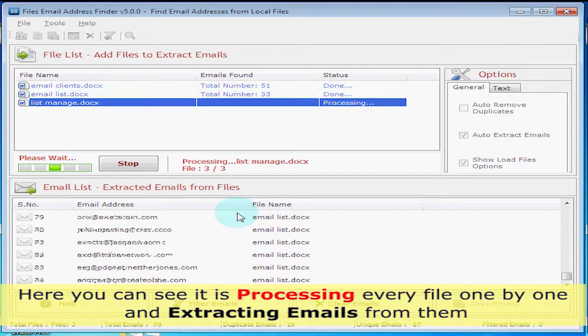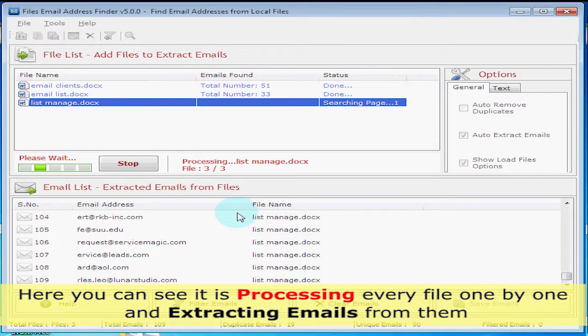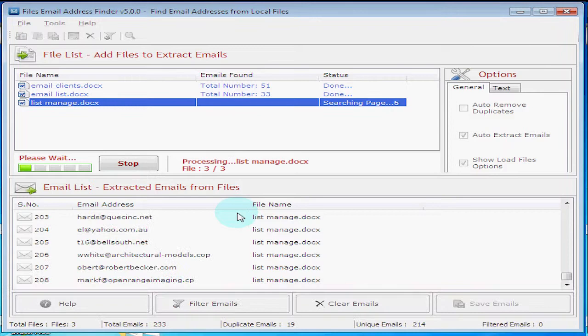Here you can see it is processing every file one by one and extracting emails from them.